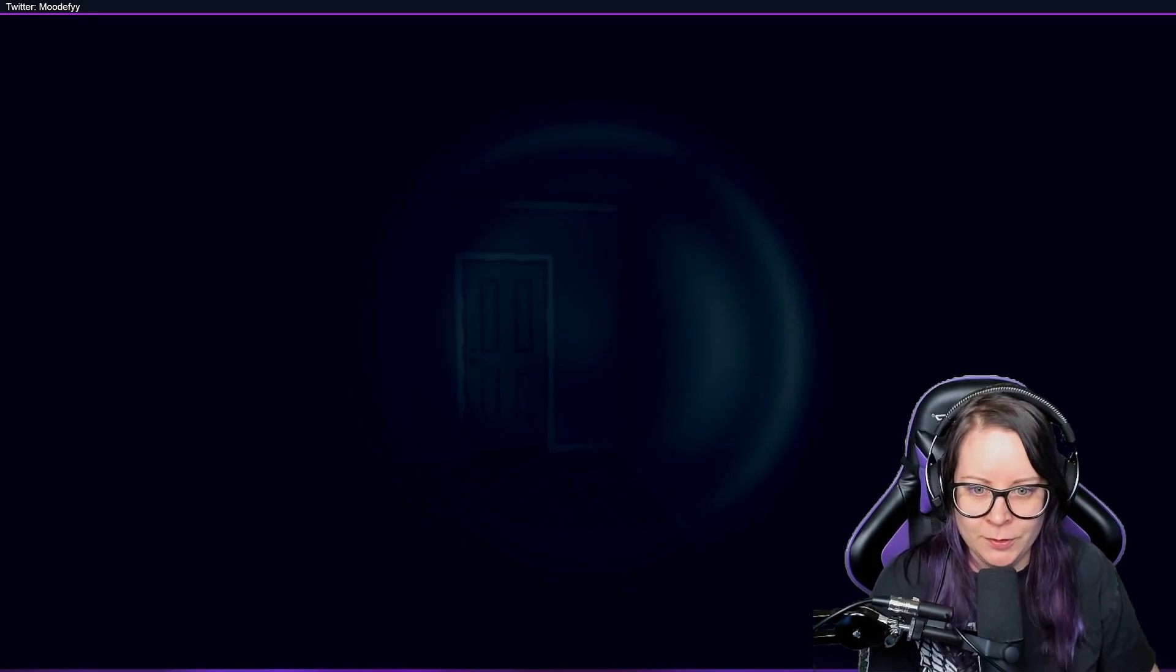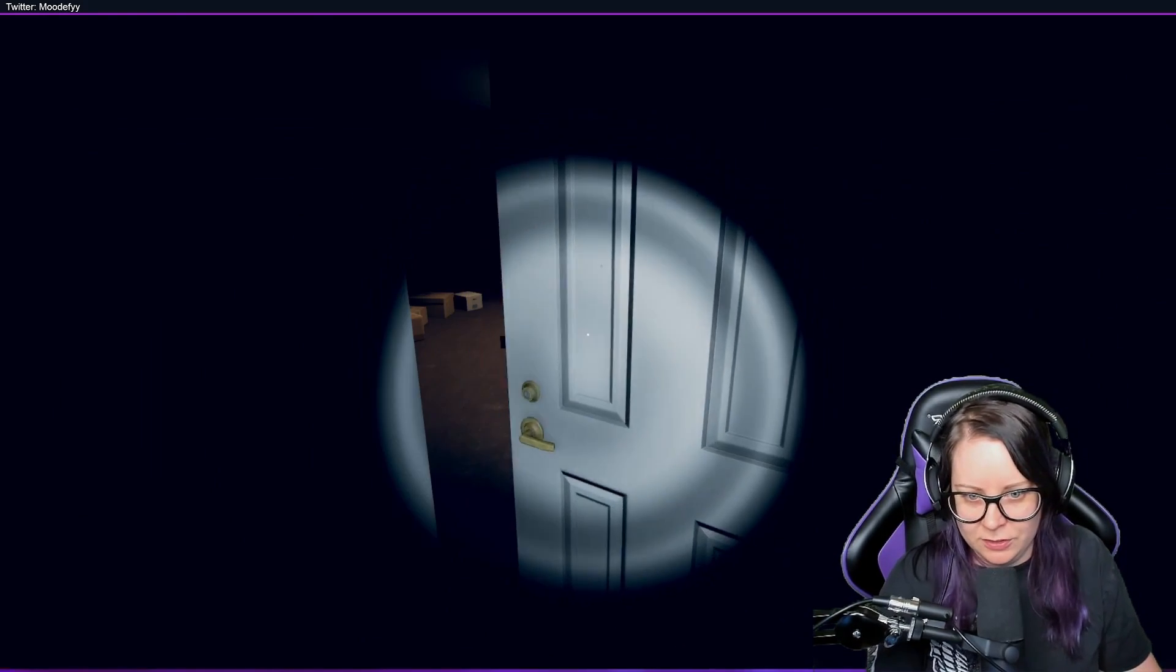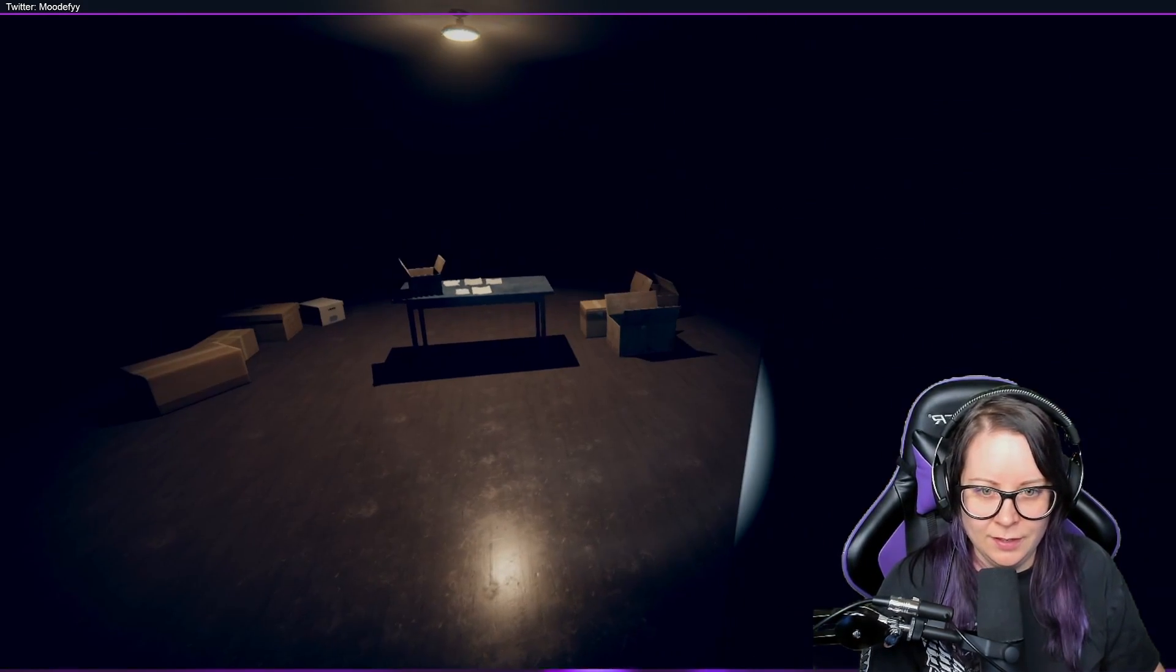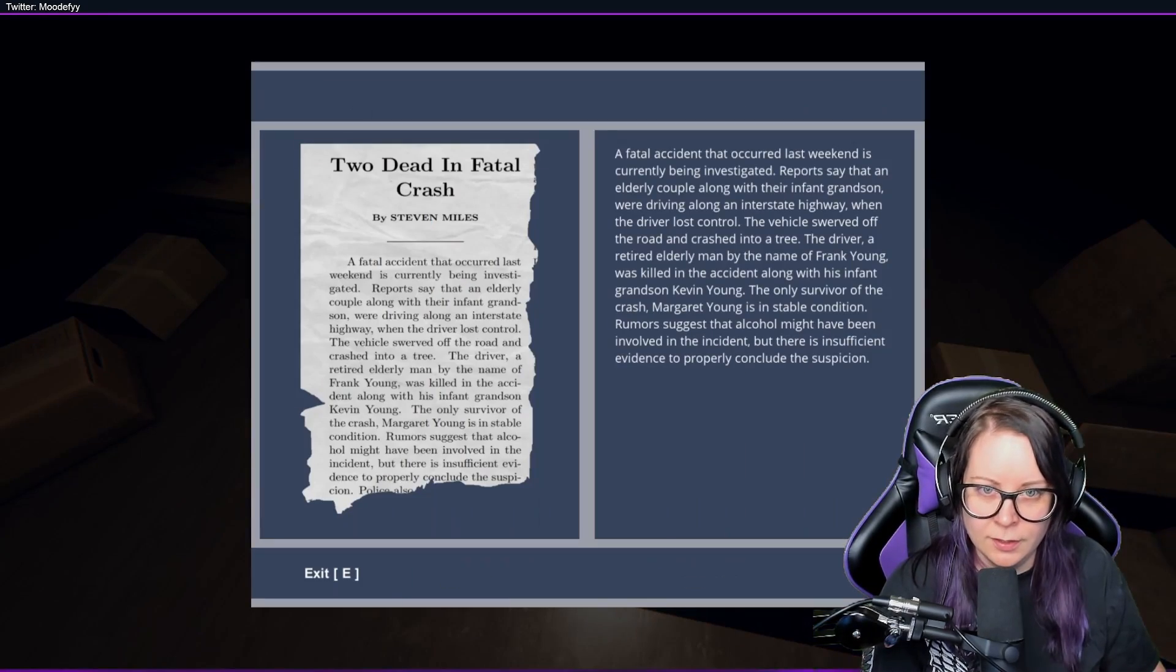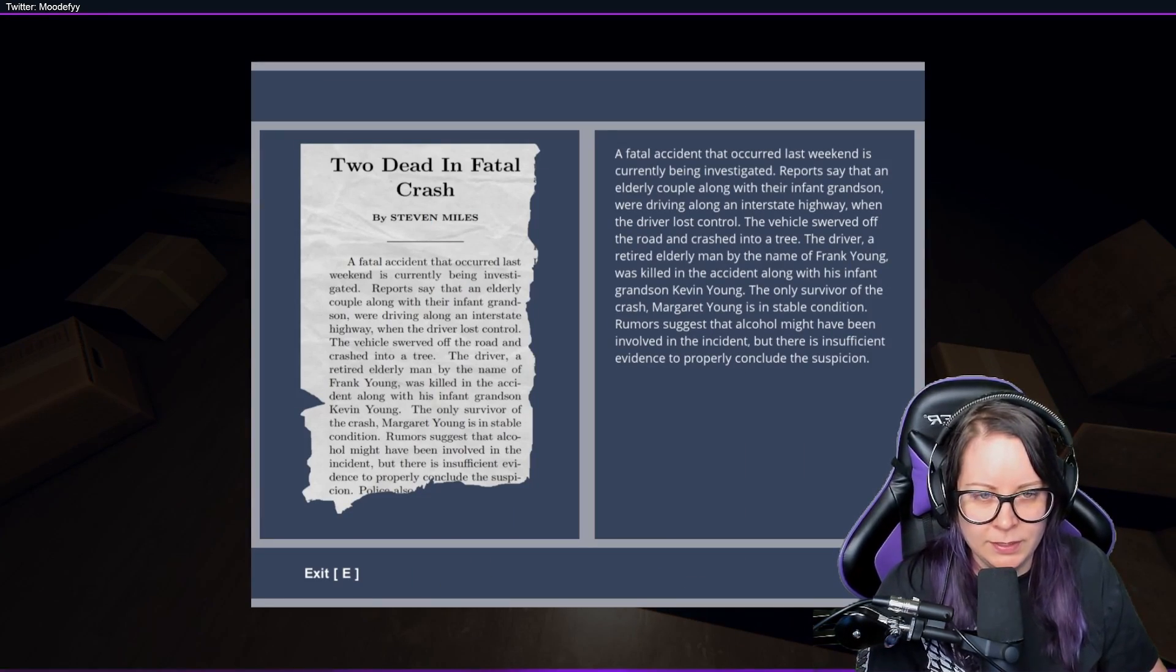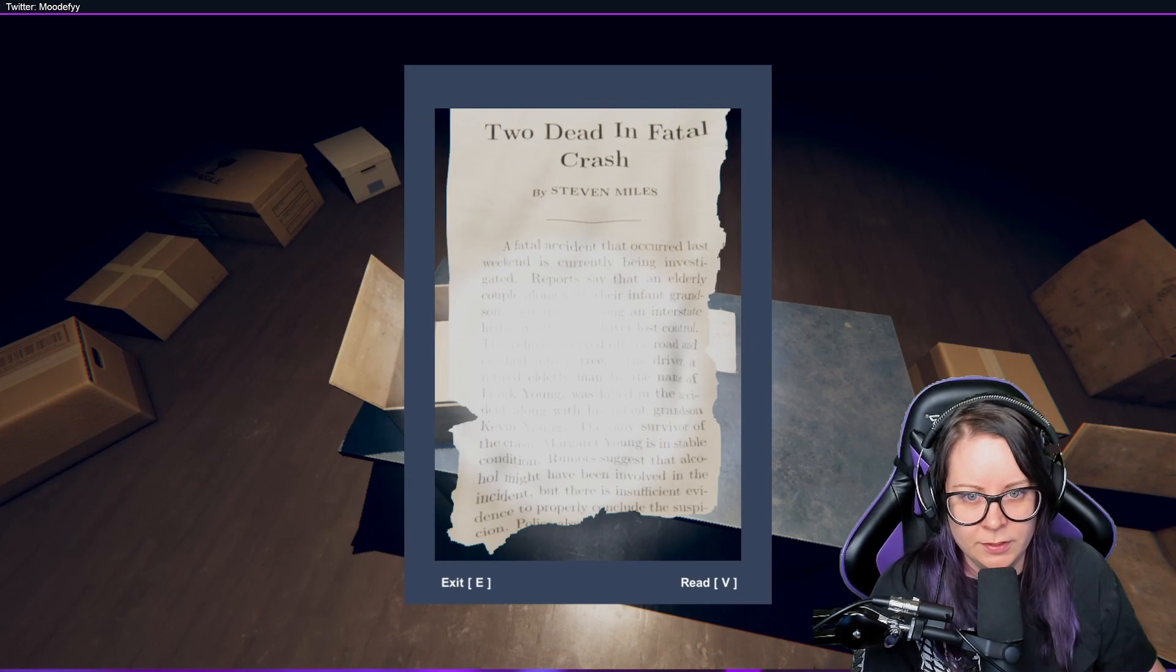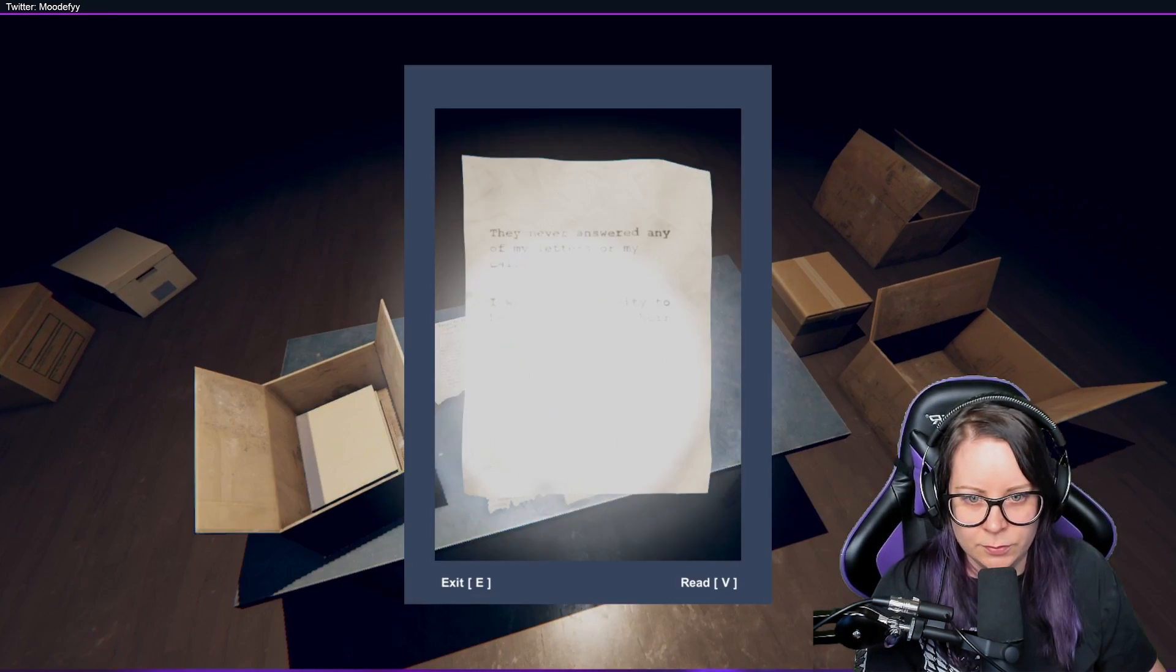Hi guys, welcome! My name is Mu and we are playing God's Basement and we just walked into our own basement with a lot of notes. Two dead and fatal crashes last weekend is currently being investigated. Reports that an elderly couple along with their... this is, we read this one, we read this one.